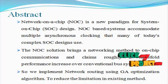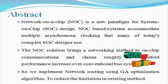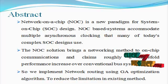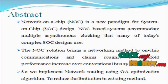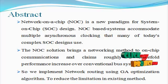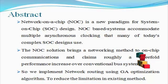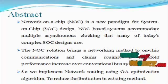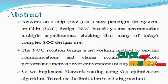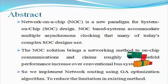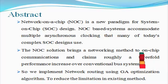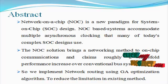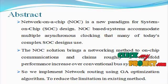So we implement network routing using the genetic algorithm optimization technique. This algorithm mainly reduces the path analysis for source to destination data transferring process and designs the fault analysis process in our architecture for overall NOC designs.